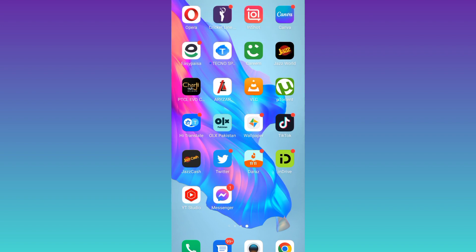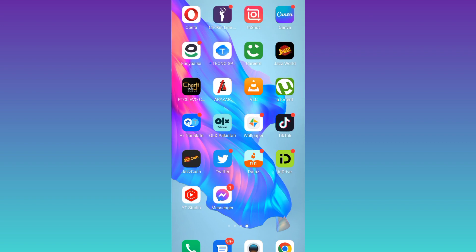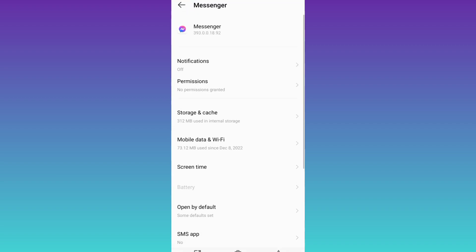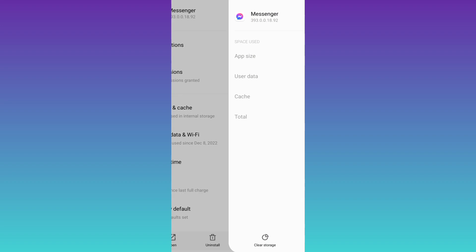Now click and hold on the Messenger's logo and click on App Info. Go to Storage and Cache. And from here, all you have to do is first click on this Clear Cache option and then click on Clear Storage.